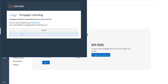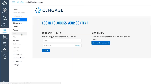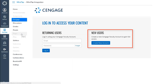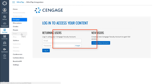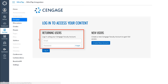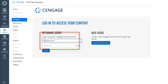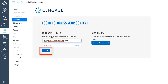You'll next be prompted to log into your Cengage faculty account. If you do not have a Cengage account, click Create New Account to request one. Your request must be verified and then your account information will be sent to you by email. If you have an account, enter your email address and password and then click Login.